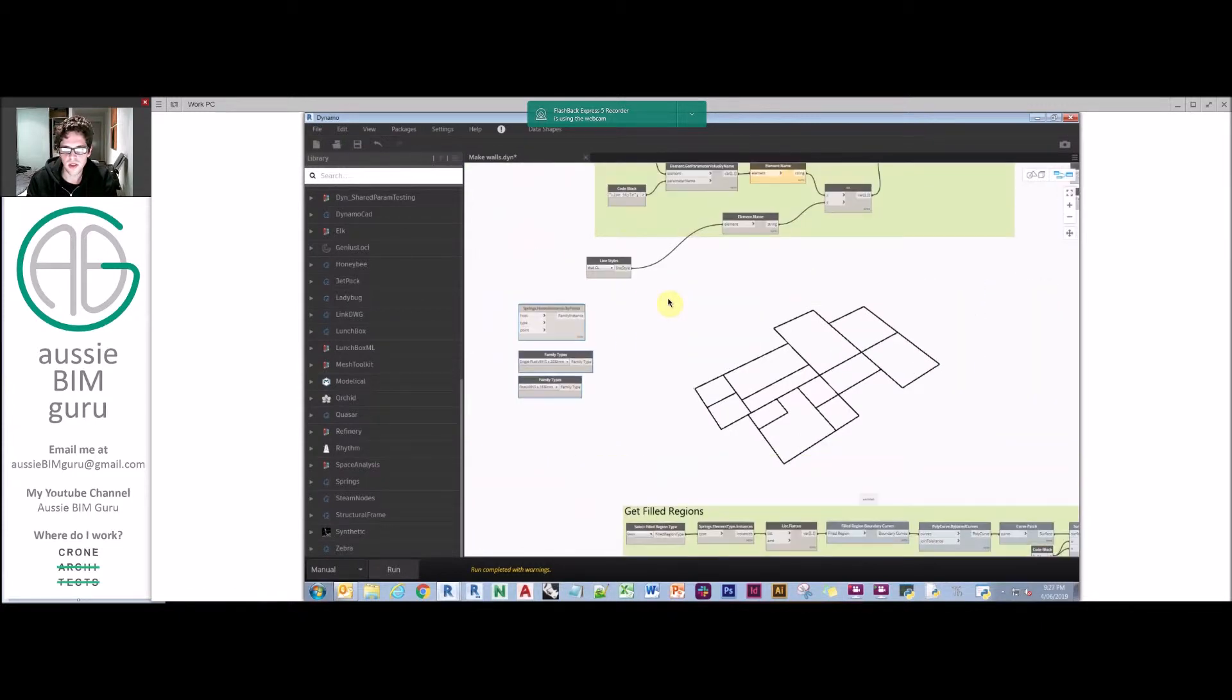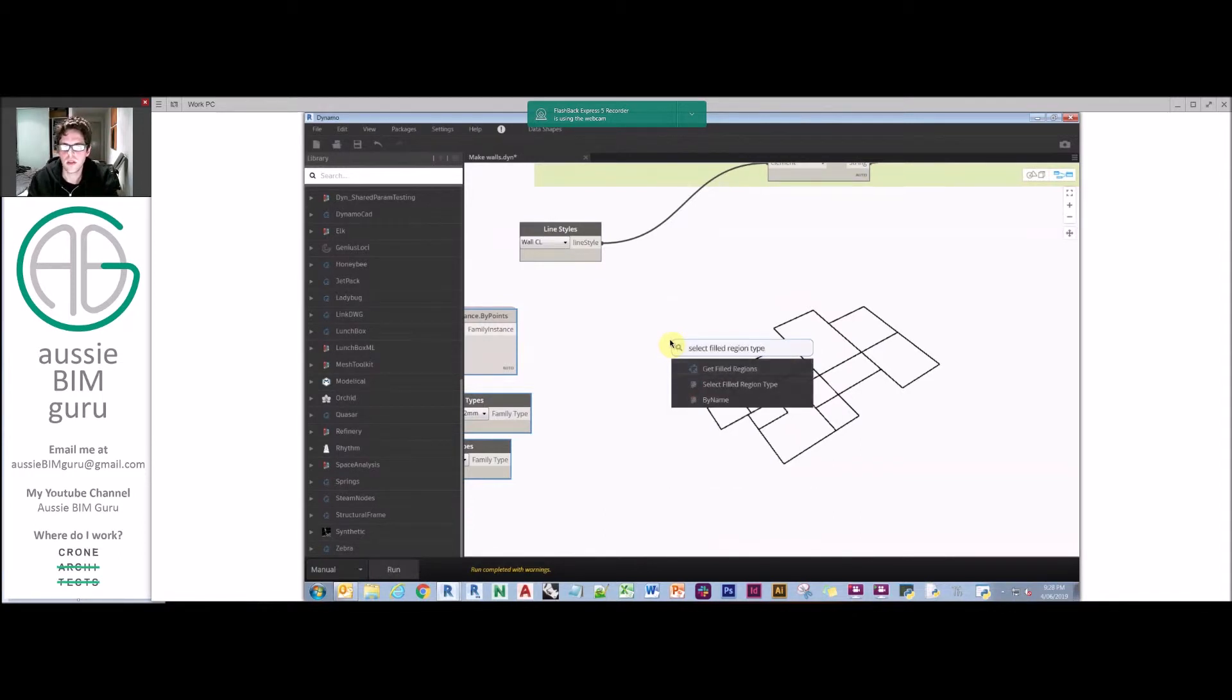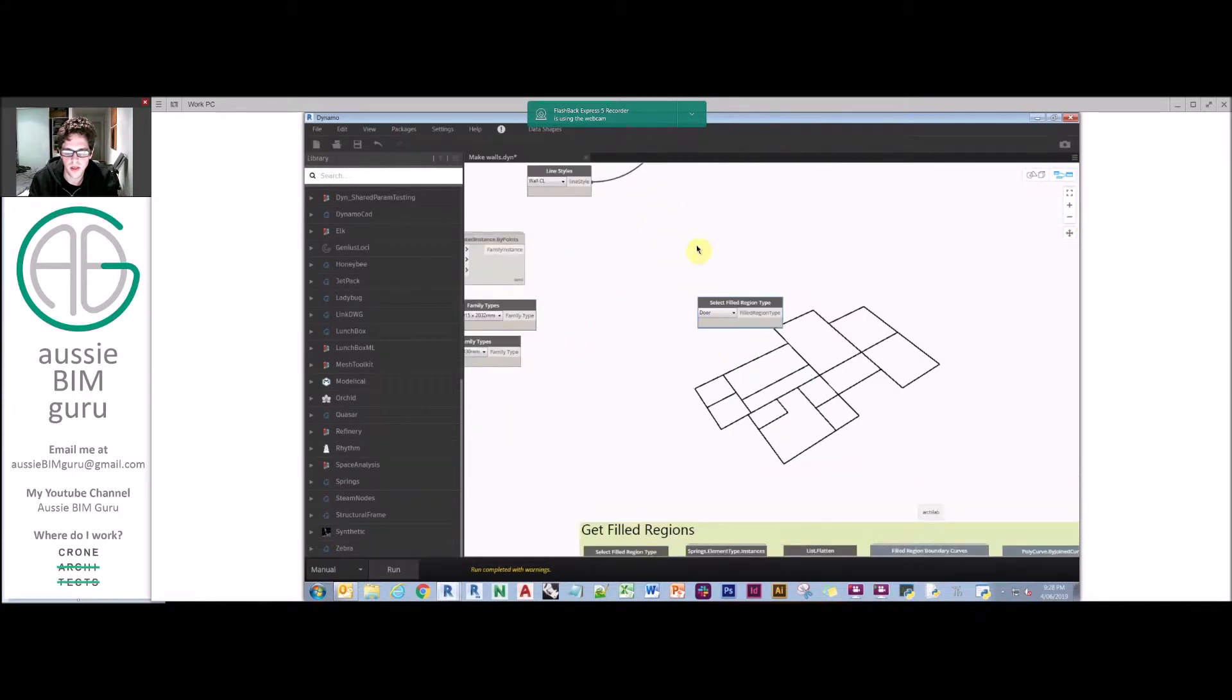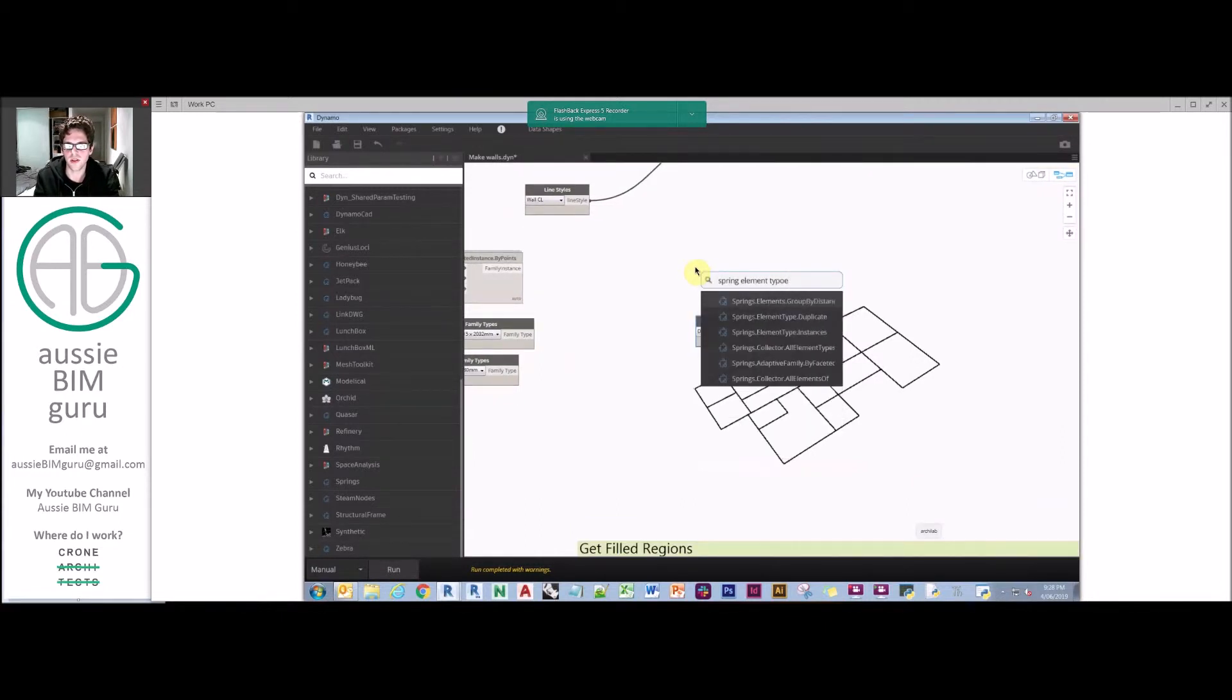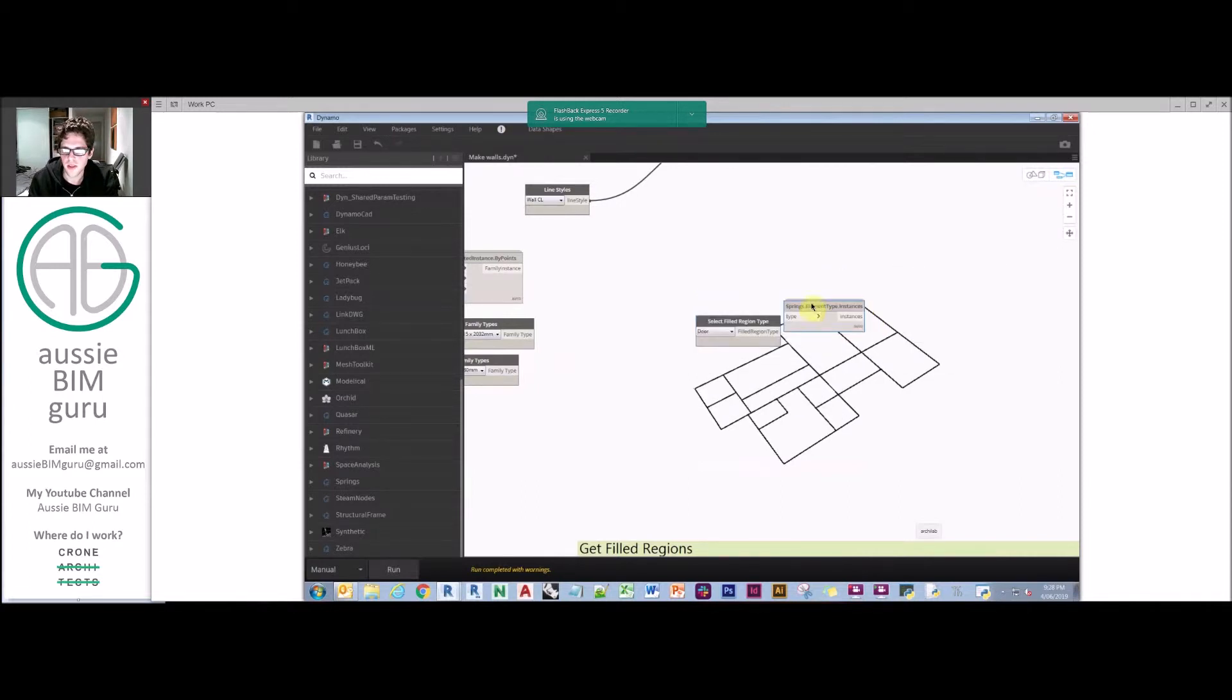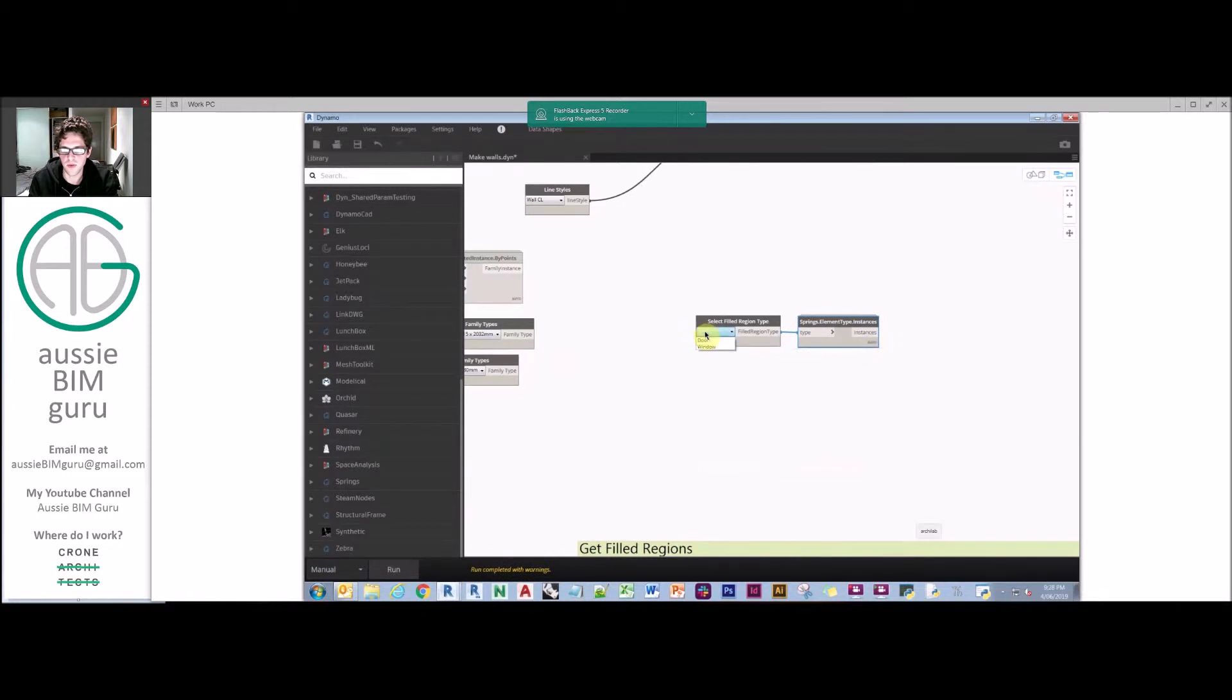You need to actually get the wall that it needs to belong to. The point is quite easy, so we'll do that part at least. We're going to do a filled region type, get the filled region type, and let's just start with our door type. We're going to use another node from Springs which is called element type instances, which will find all the instances of that type.